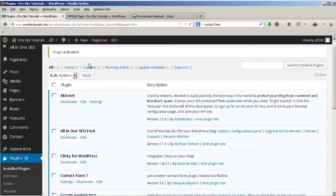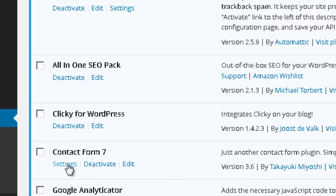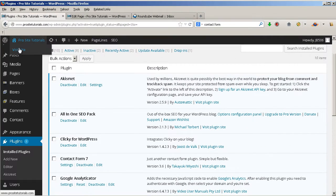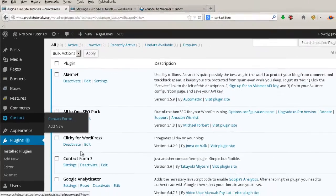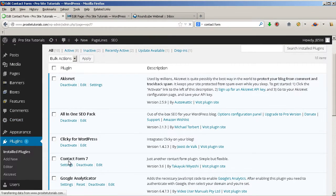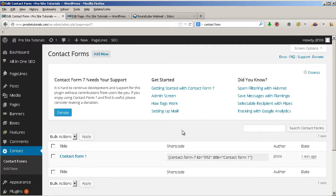Now I want to configure the settings of my form. You can go through your plugins list and go to Contact Form 7 settings, or you can go through your sidebar where you'll see a new section called 'Contact.' Go to Contact Forms. Contact Form 7 automatically creates a form for you, and the great thing is that you can create any number of forms with different options for your pages.